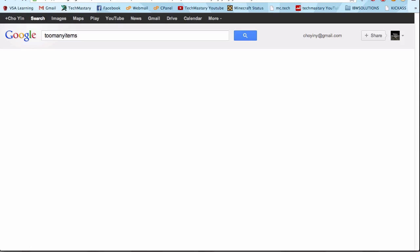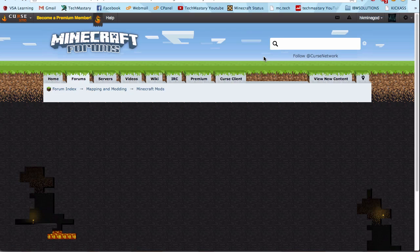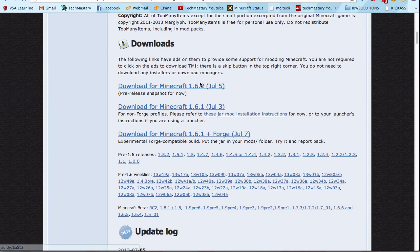I'm going to try this out using TooManyItems because I love it. I'm going to download for 1.6.1 because 1.6.2 will be out like this weekend or something. But you basically do the same thing with Magic Launcher.